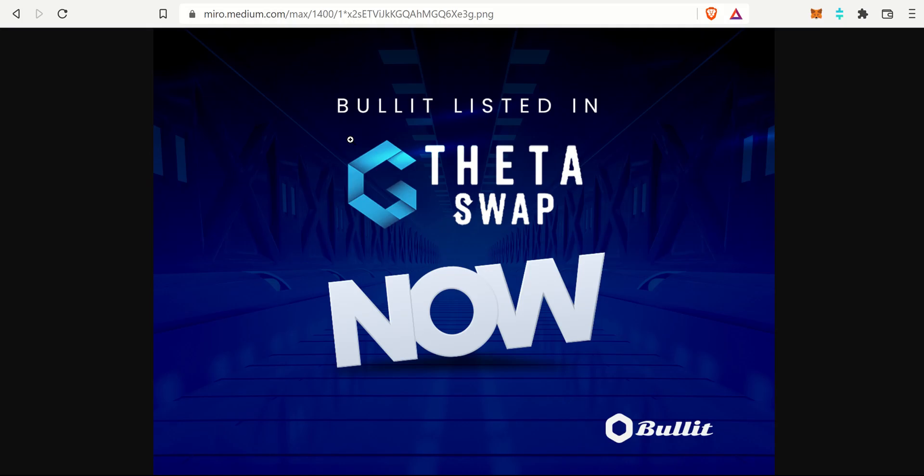I also wanted to let everyone know about something brand new that happened. Bullet is now listed on Theta Swap. This is one of the easier ways to purchase Bullet. I know previously in their white paper they said they're not listed on U.S. exchanges for now, so this is a very good way. We'll walk through step by step how to get some Bullet tokens if you're interested.